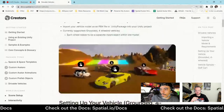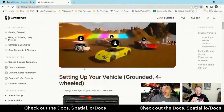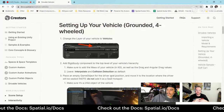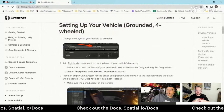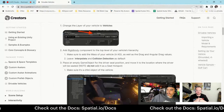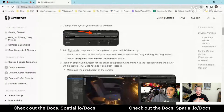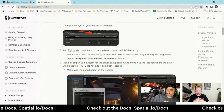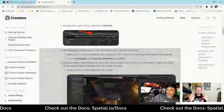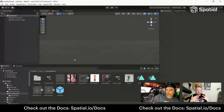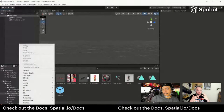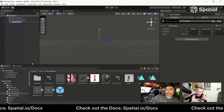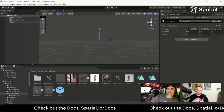That'll walk you through all the different properties and settings we're going to go through. A hoverboard, surprisingly, even though it doesn't have wheels visually, is not too different from a regular car when it comes to setup.